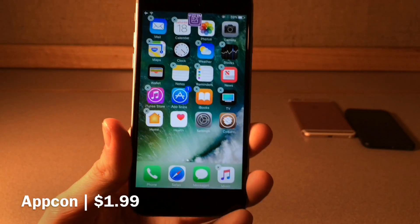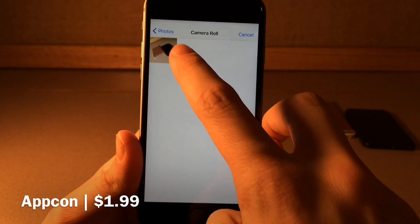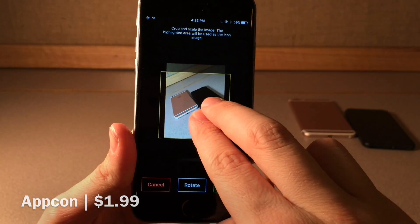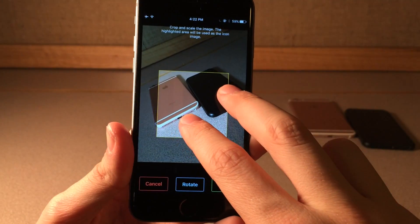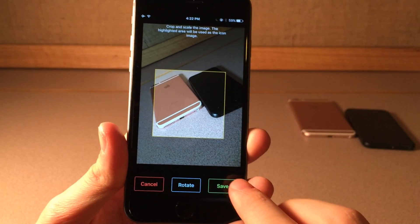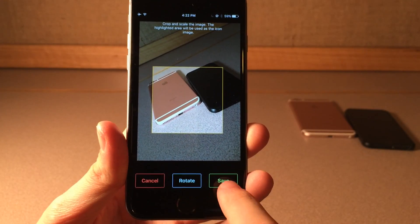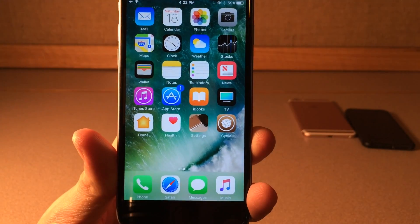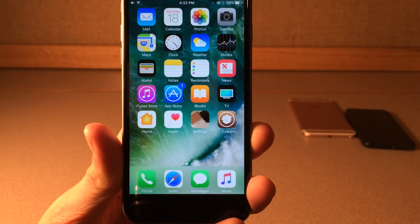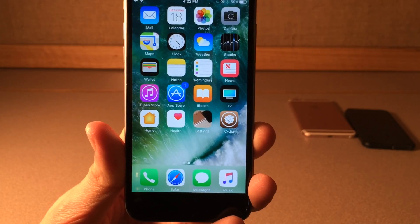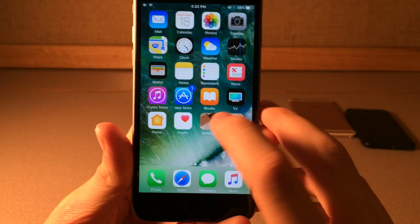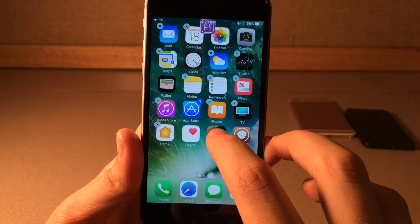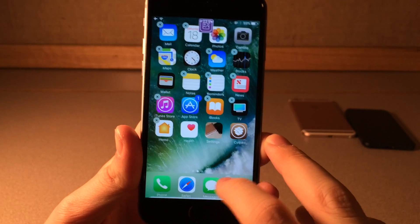We're just going to use the photo library, go ahead and select our photo, and you can zoom and move it around to make sure it looks exactly the way you want, and just go ahead and hit save. Just like that it takes effect immediately. This is something I've actually wanted for quite some time — I'm surprised it hasn't already been made a reality. So simple, great implementation with this tweak. If you want to restore it just go back in and tap restore original.